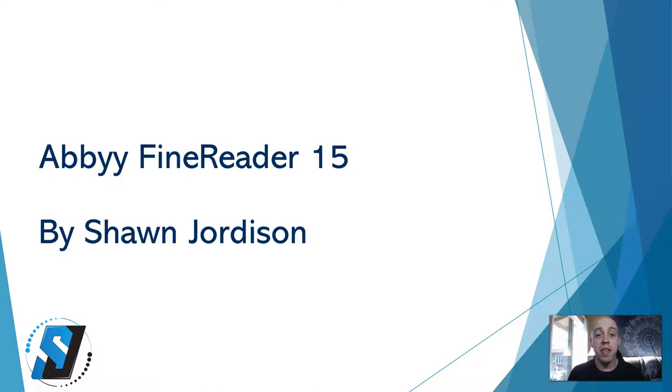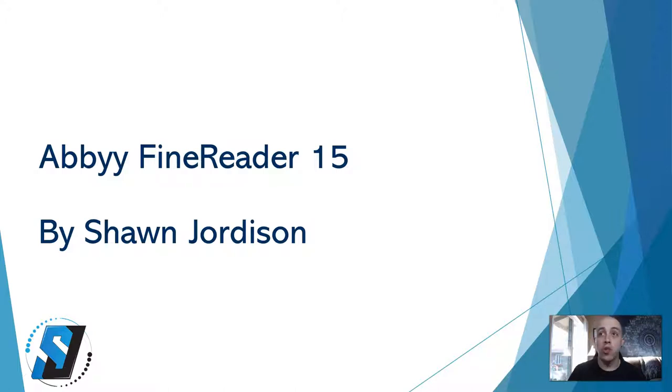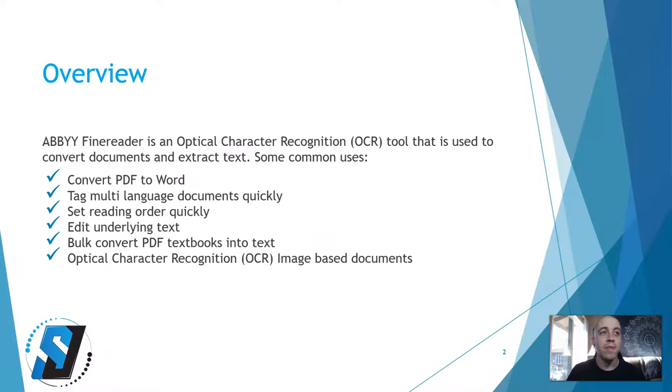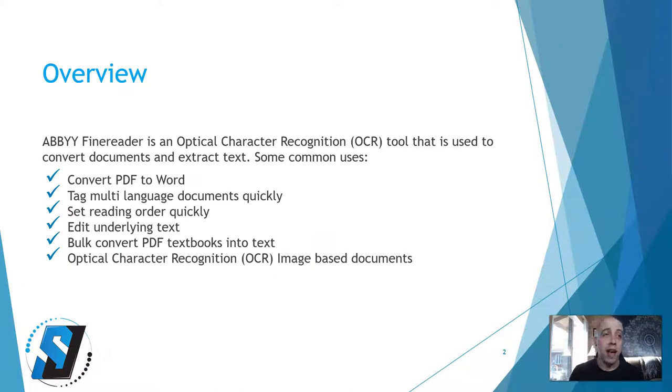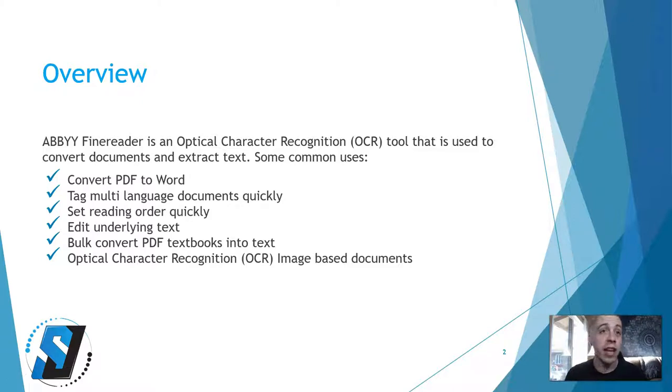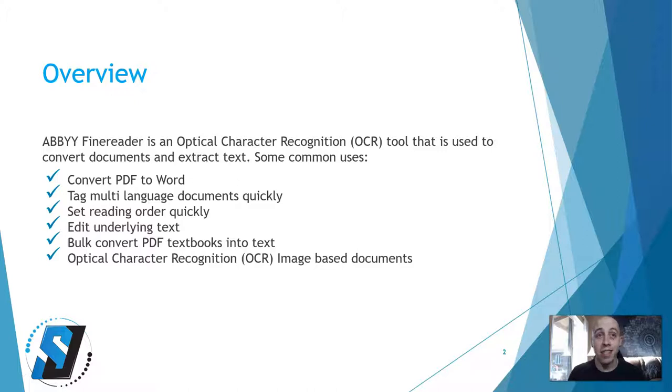Hello everyone, this is a demo on ABBYY FineReader 15 by Sean Jordison. Today we're going to be talking about an overview of ABBYY FineReader, which is an optical character recognition tool that is used to convert documents and extract text.